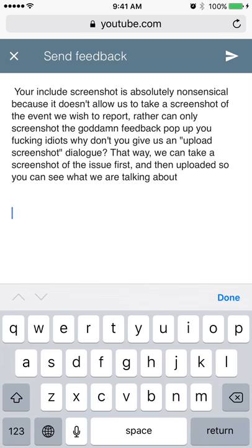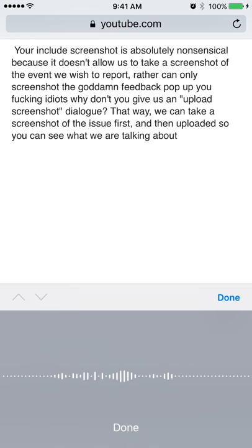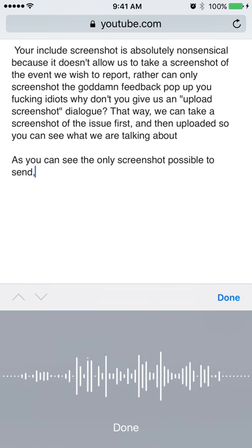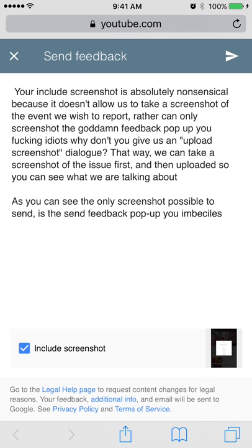I'm going to upload this video to YouTube and then post a link in this feedback to show them. You have to press 'Done' then 'Include Screenshot.' Now look at the screenshot — that's the only screenshot you can send them. Whatever problem you have, whatever you want to include a screenshot of, they're never going to get a screenshot of the actual issue, because the only screenshot possible to send is the send feedback pop-up itself.